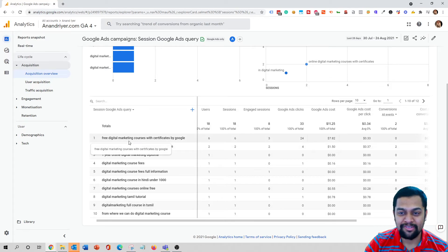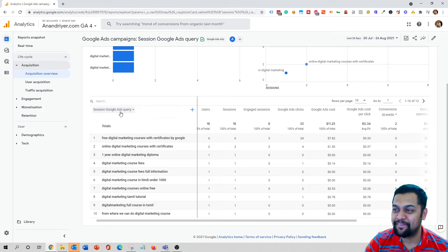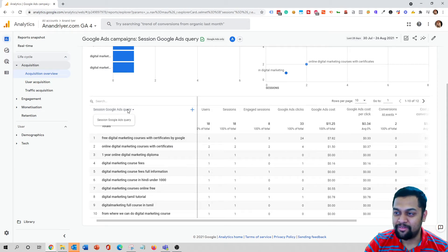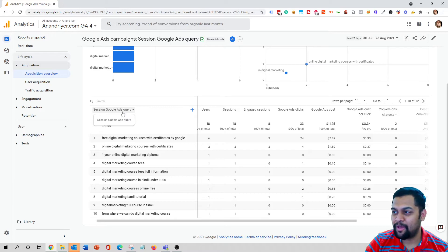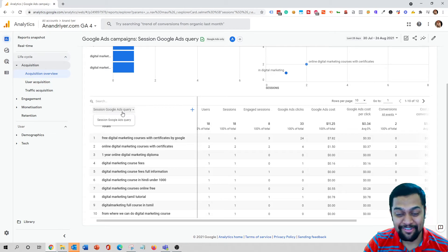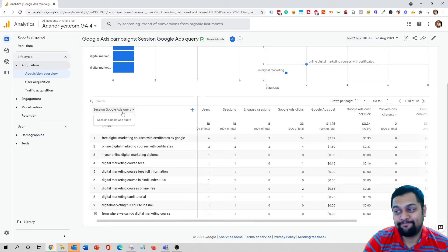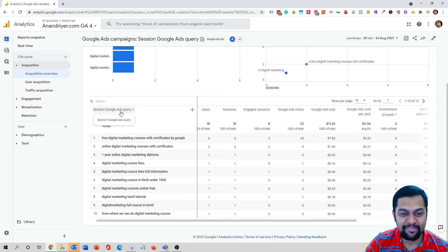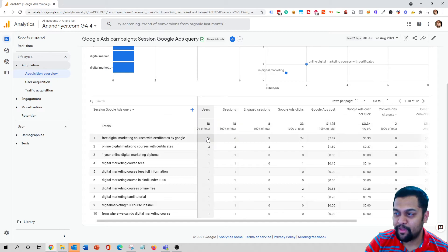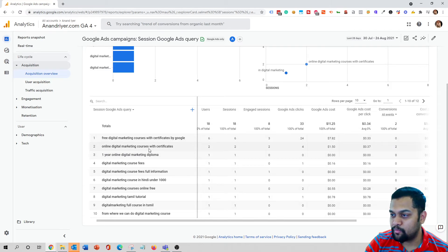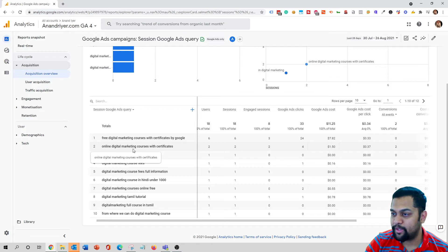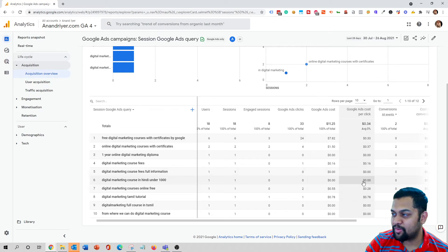So as you can see, these are all the keywords that my target audience was searching for in Google Ads. This is called as search term, but it's funny that Google uses different names in two different products. In Google Analytics 4 it's called as Google Ads query. I wish they would have used the same terminology, that is search term, that will make it less confusing. But unfortunately they decided to use Google Ads query. But anyways, this is the same as search terms in Google Ads. So these are the queries that my target audience searched, how much traffic I'm getting from each of these queries. And you can see I got two conversions on this particular query, which is online digital marketing courses with certificates.